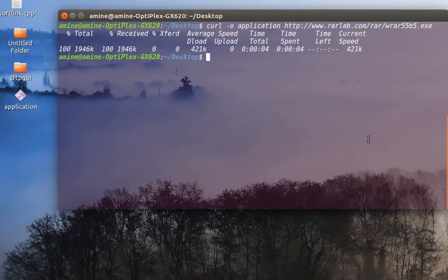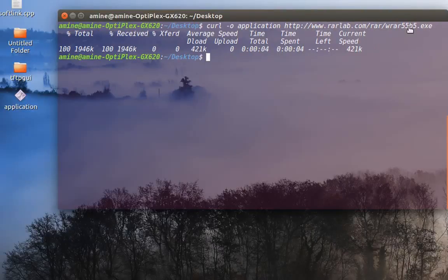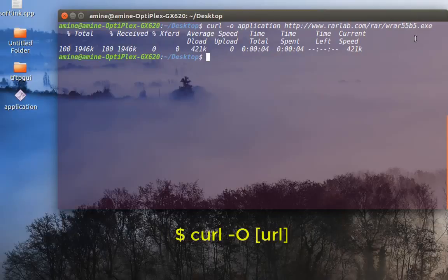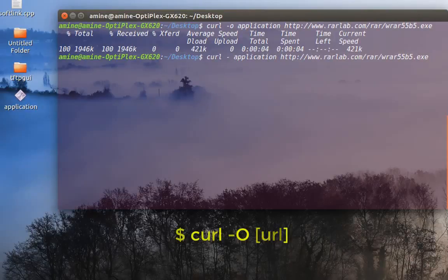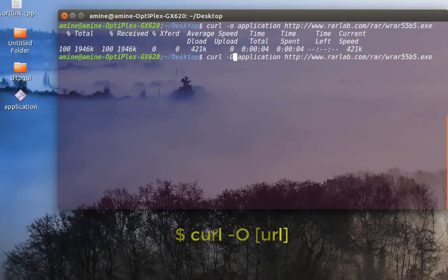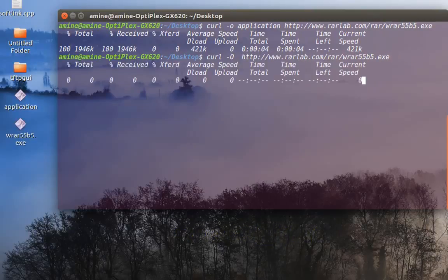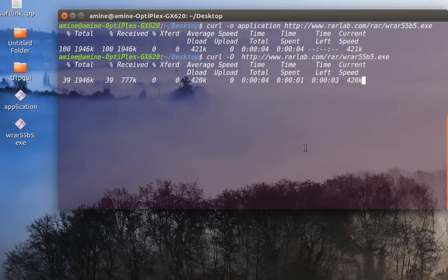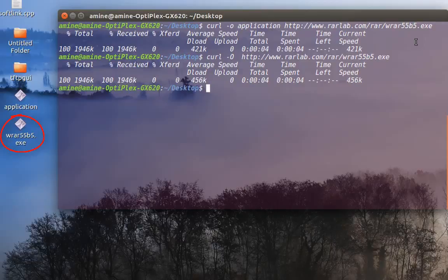But if you want to download the file with its original name, as you can see here with our 55p5, you can actually just use -O, but this time O is uppercase, and we get rid of the file name here. So the same file will be downloaded, but this time with its original name as it is on the server. This is a common way to use the curl command.